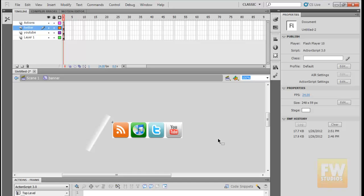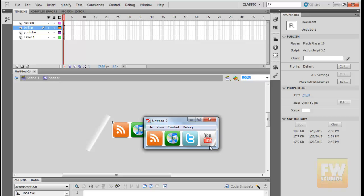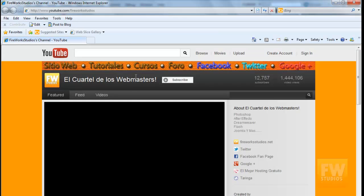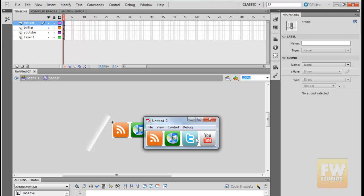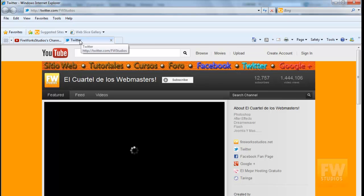Now let's test the movie and see the animation. That's a smooth animation — it passes by and then pauses, not looping over and over continuously. So now if I click on YouTube it will take me to my YouTube channel, and if I click on Twitter it will take me to Twitter — on a different tab.